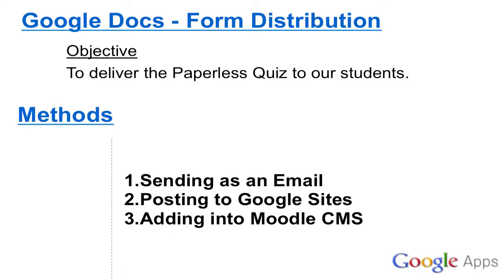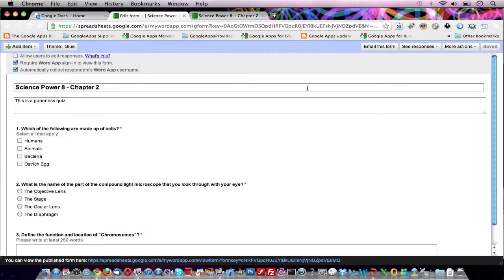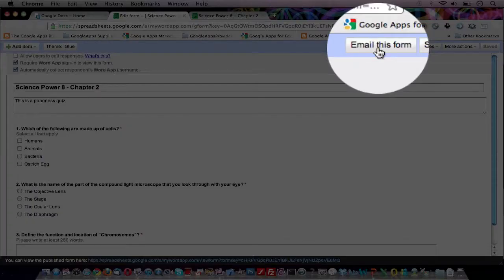Let's see how easy it is to distribute our quiz to our students. Back in our form editor in the upper right, click on the Email this form button.